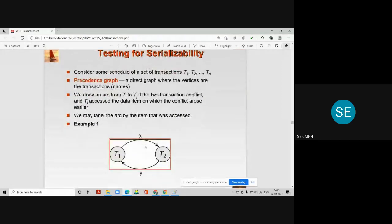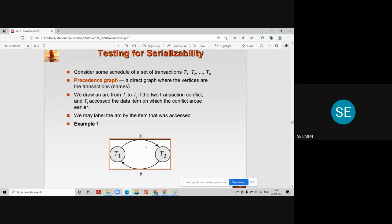There is a very important topic that is always asked in company interviews: how to test serializability — whether a given schedule is conflict serializable or not, and how to test that. This question is also always asked in practical examinations. To test whether a schedule is serializable or not, we are going to use the precedence graph.